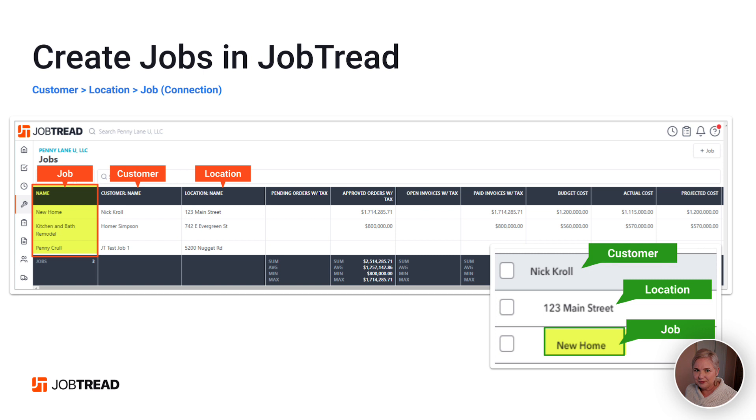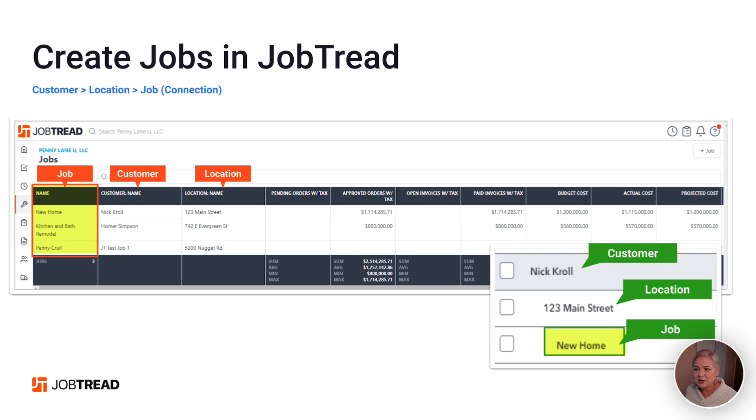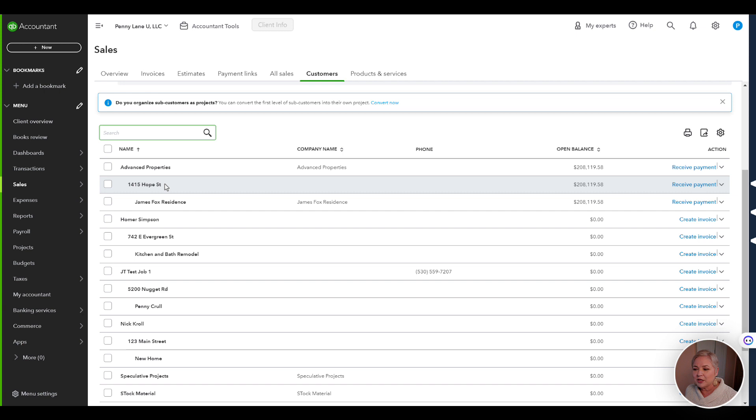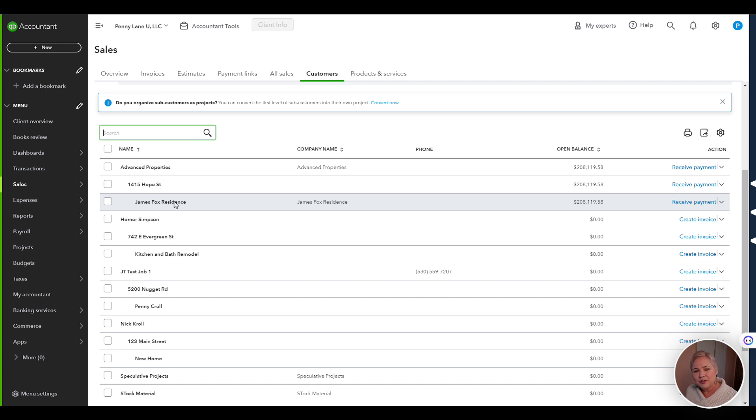For example, the customer in JobTread is going to be the main customer in QuickBooks Online. The location is going to be a subcustomer of the customer and the job is actually a subcustomer of the location. So if you have just a two-tiered system with customer and job, you're going to want to create this location, make it a subcustomer of the customer, then you're going to want to edit your original job and make it a subcustomer of the location.